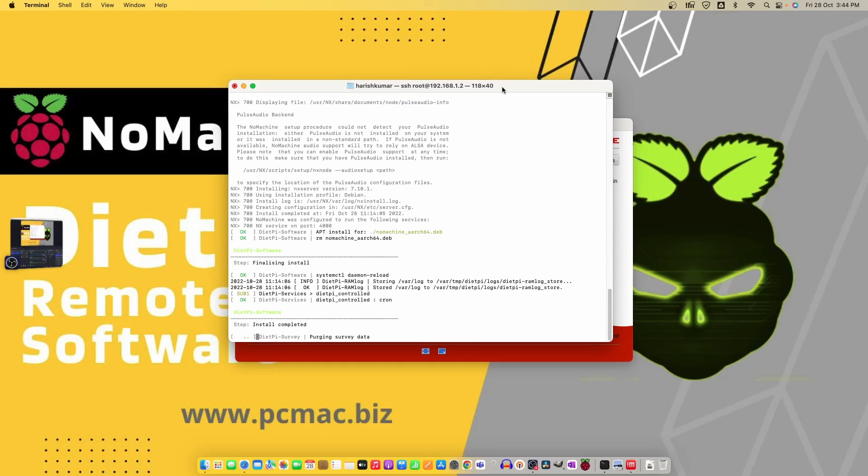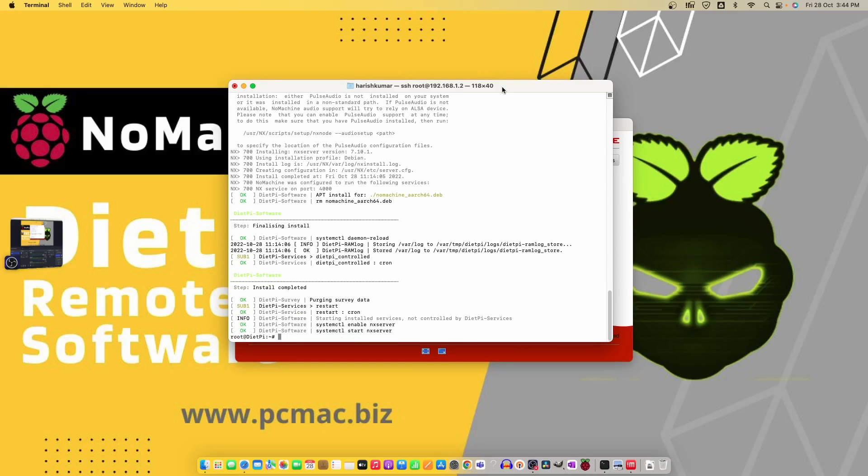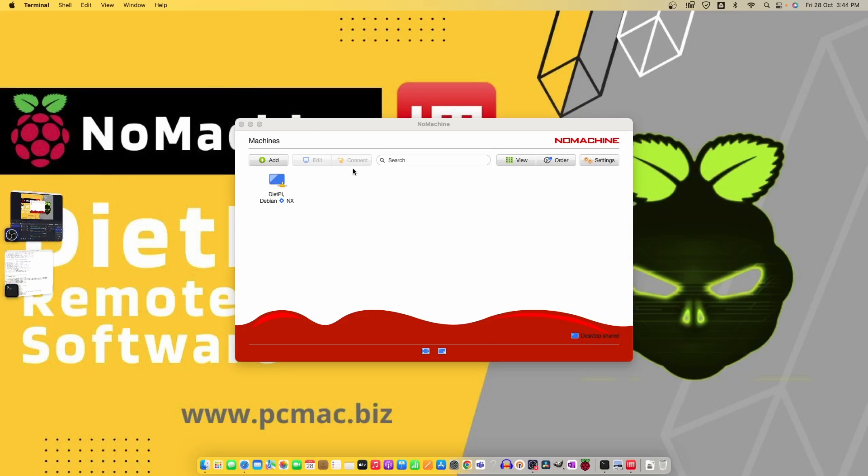Let's go back to the terminal window and check whether the software is completely installed or not. You can see systemctl enable NX server and restart it as well. Let's minimize this one and you can see automatically DietPi Debian added here.